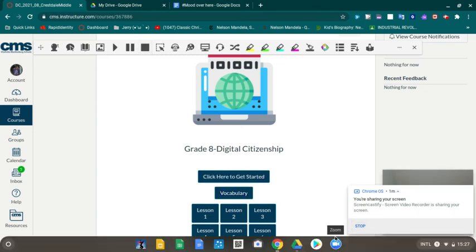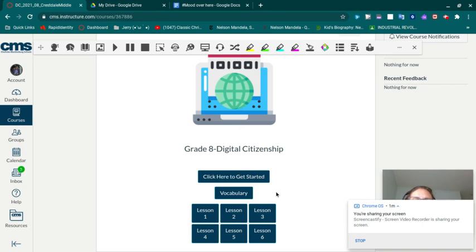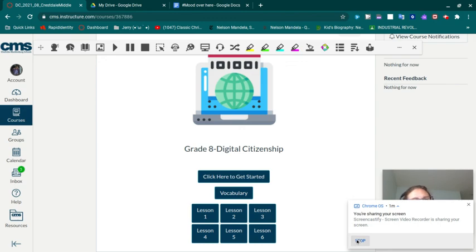The first time you use ReadWrite you have to enable it with your Google Drive, but it will work on any website and read anything. Good luck and happy reading!